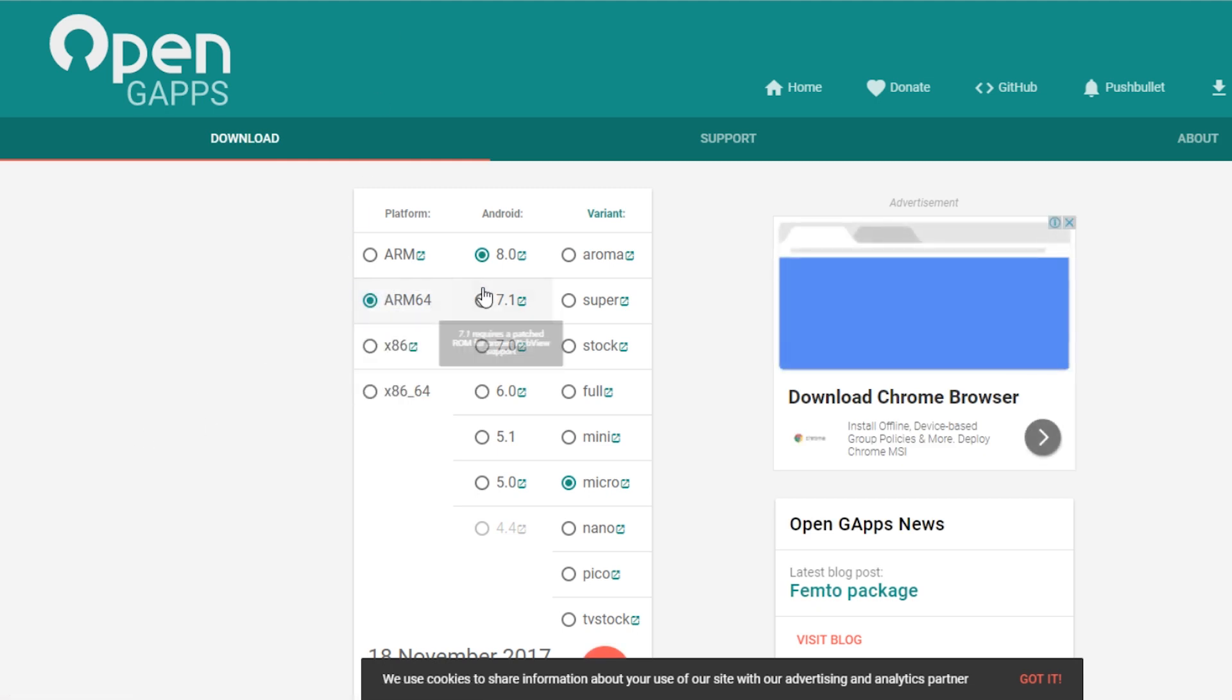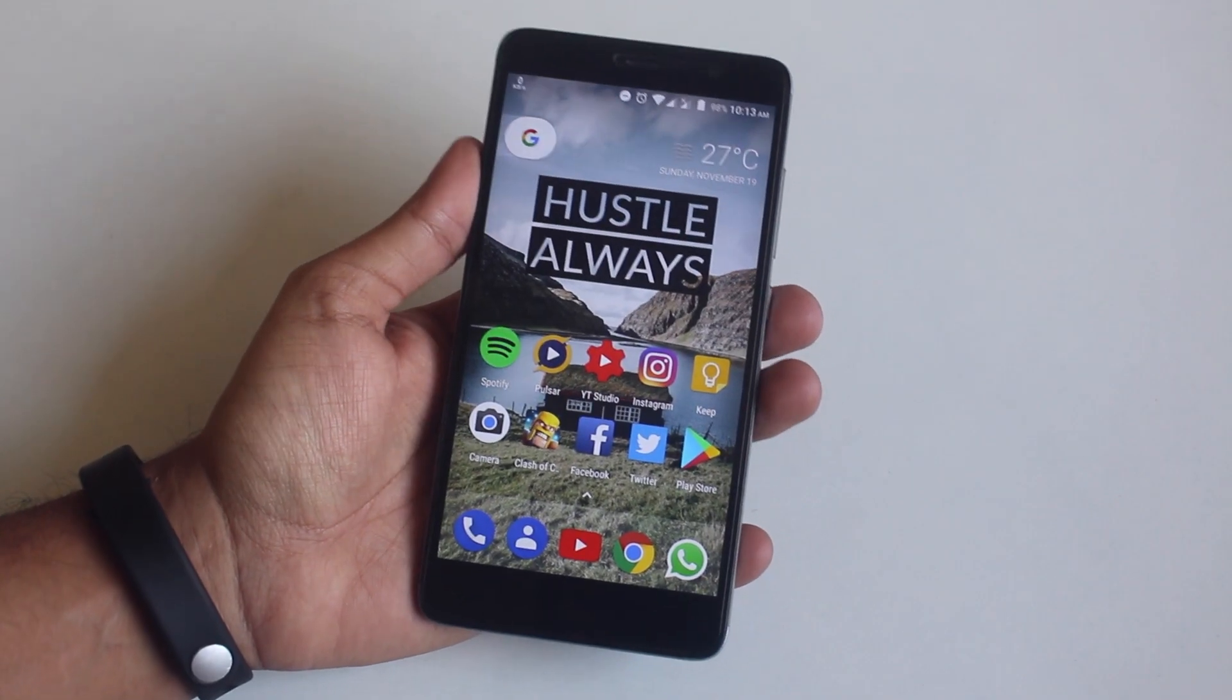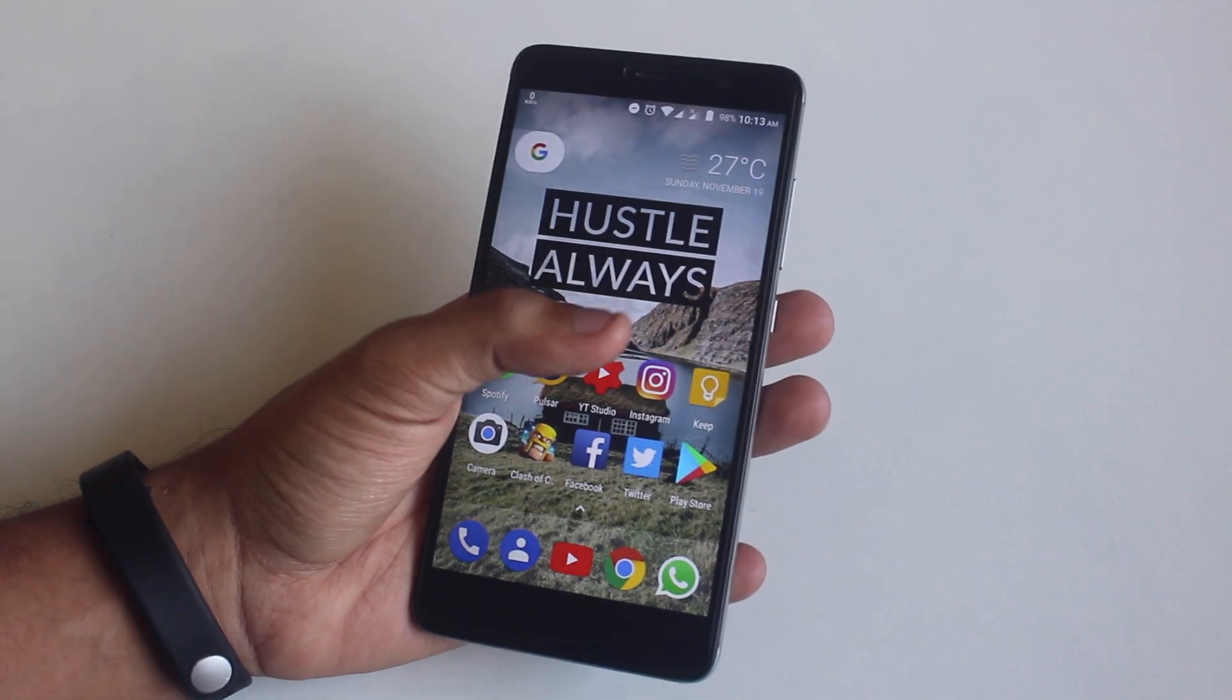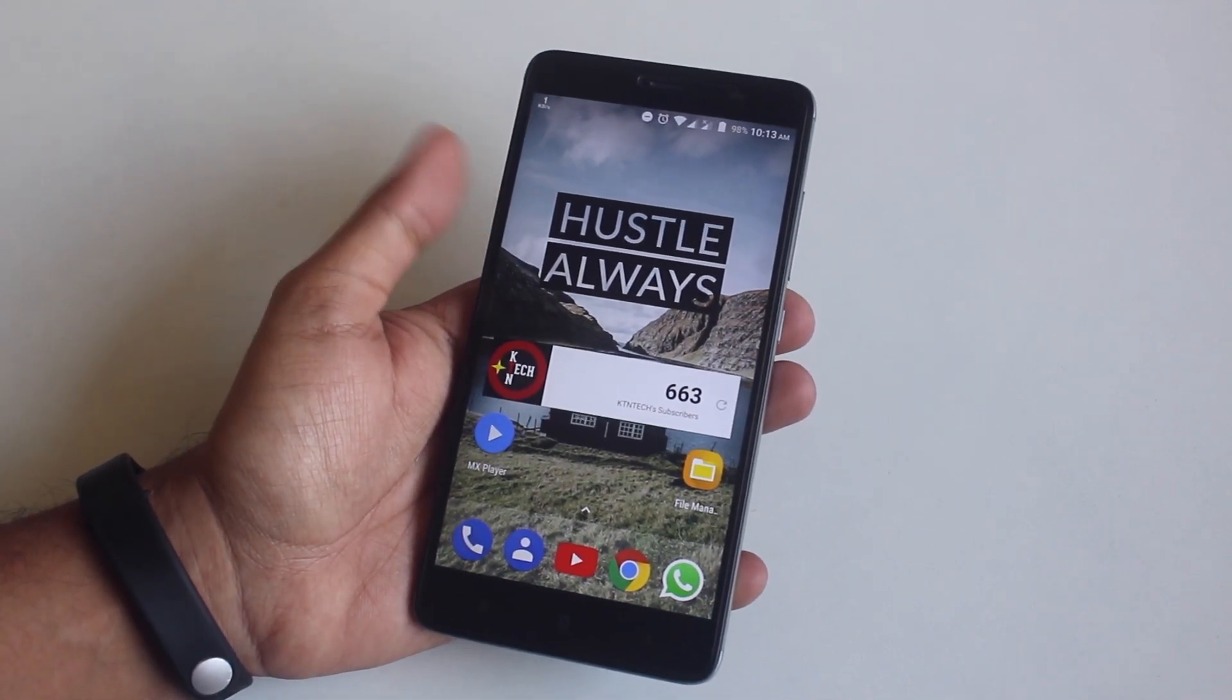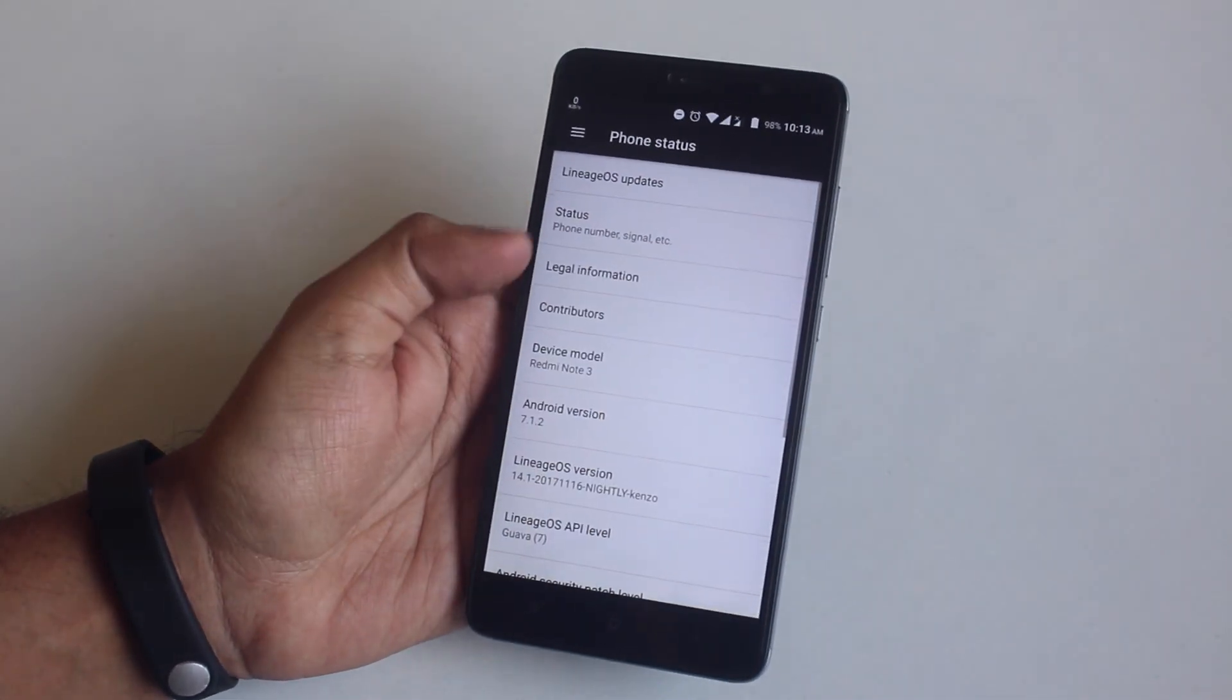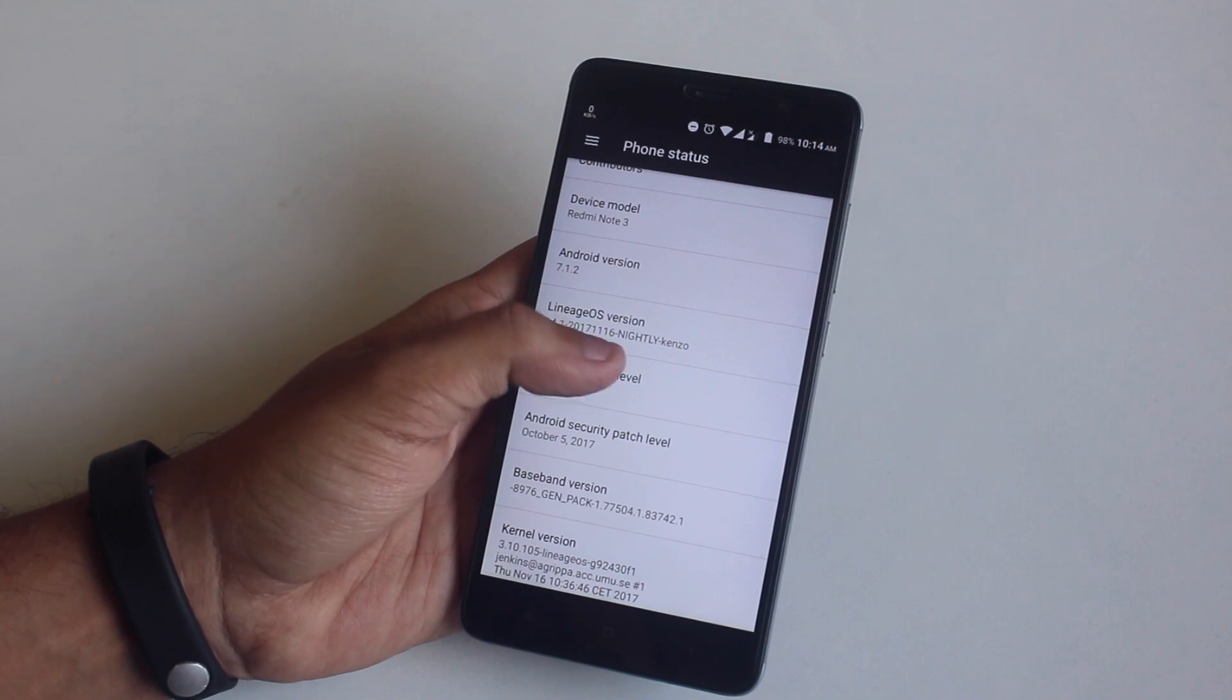All the important links are in the description box below. Before we start, let me tell you do it at your own risk and have everything backed up. To do this you need to have officially unlocked bootloader and TWRP recovery installed. As you can see I am on Lineage OS right now.